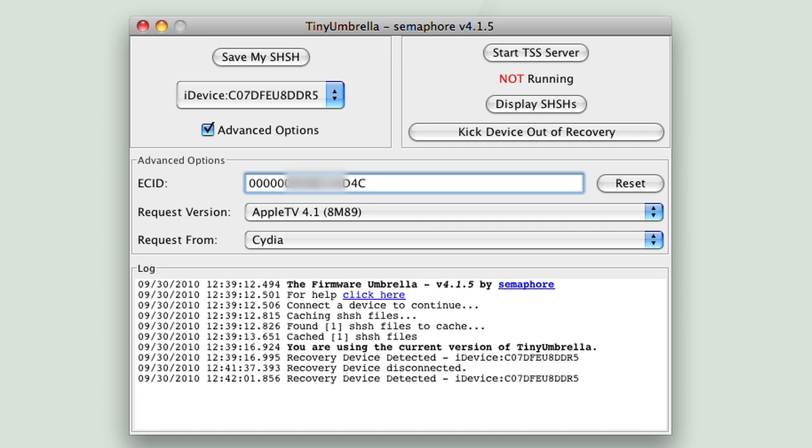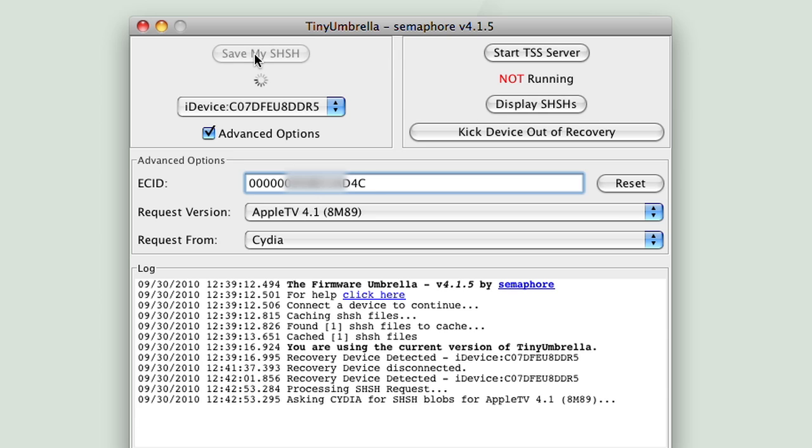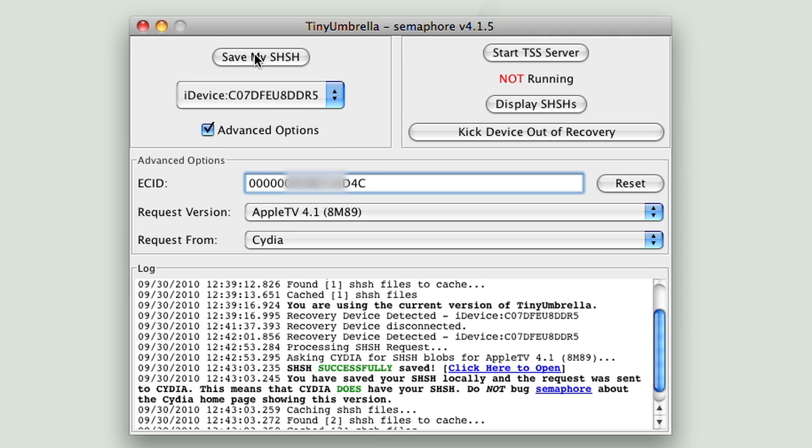Make sure requested version is set to Apple TV 4.1 and requested from Cydia. Now, hit save my SHSH and you're good to go. Your SHSH will be saved to Cydia and you'll be able to always restore your Apple TV to its original 4.1 firmware.